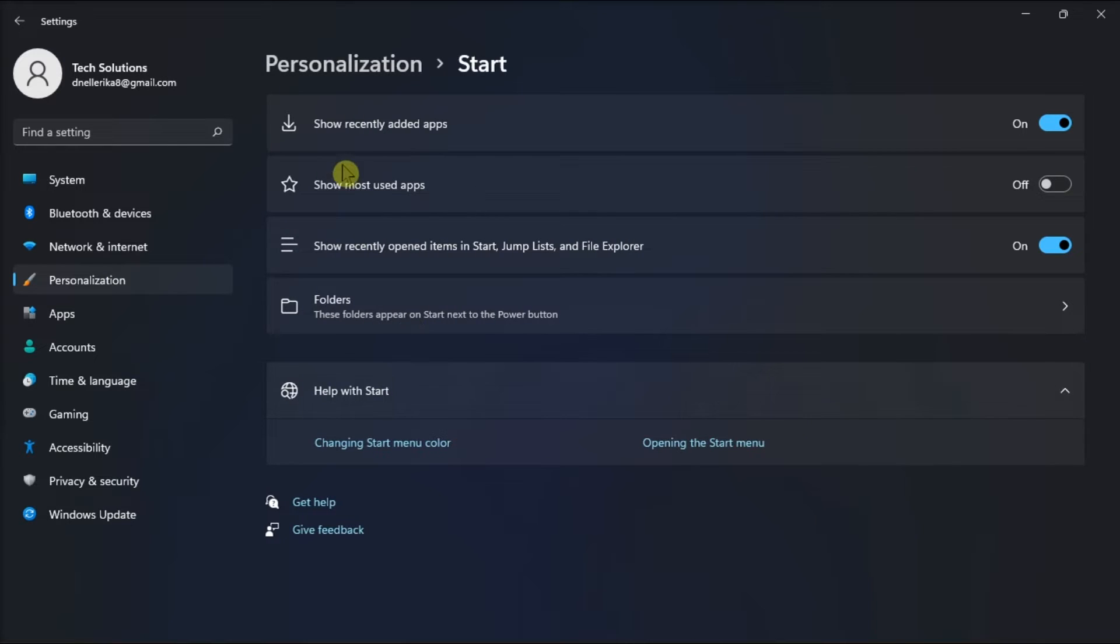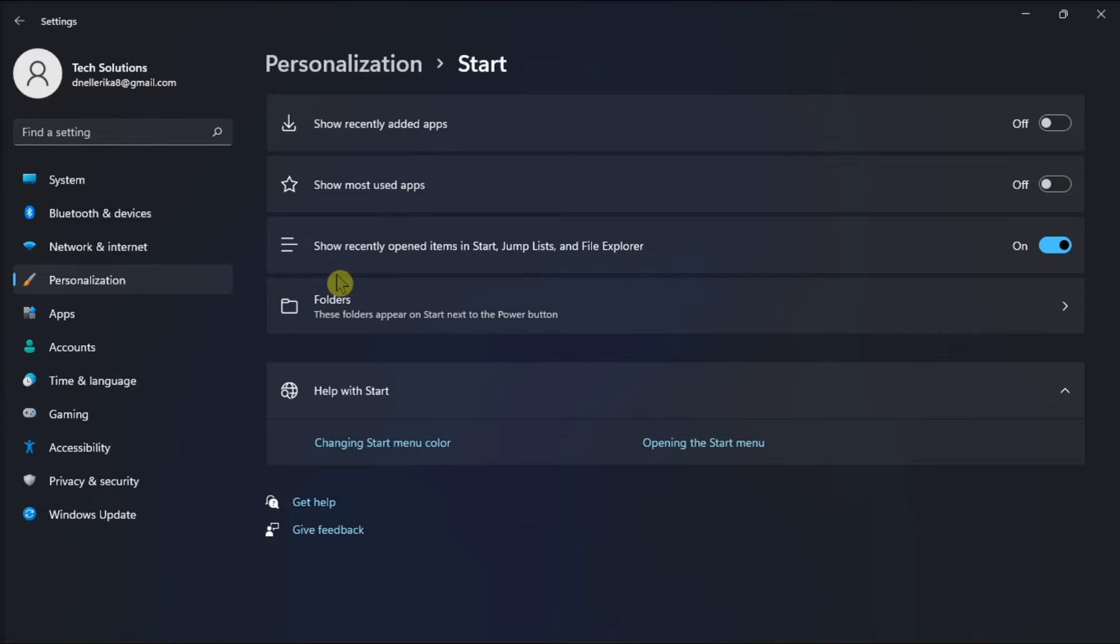Go to Show Recent Added Apps and toggle off this option. Then you have to do the same thing for Show Recently Opened Items in Start, Jump List, and File Explorer.